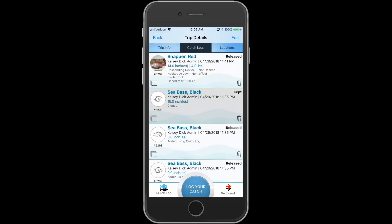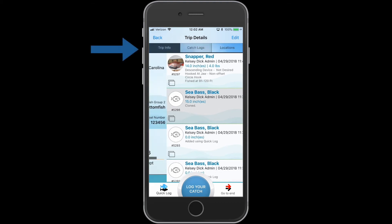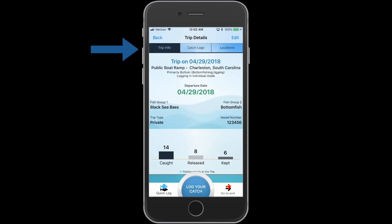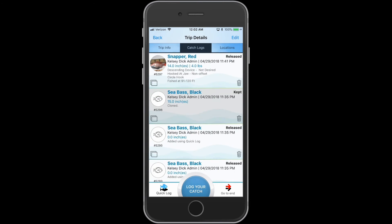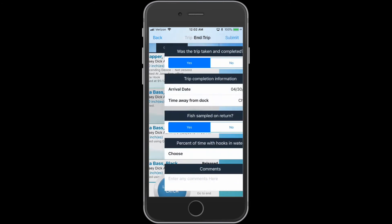Once you are done entering your catch, you can select the trip info to see the summary of your trip and catch. When you are done entering your catch, tap Go to End.